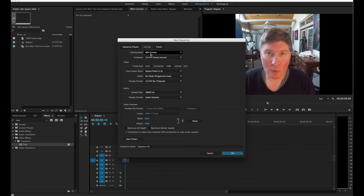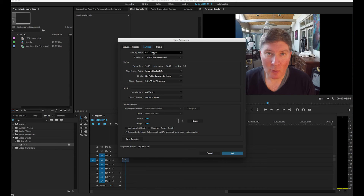The reason I picked Red is that I've tried a bunch of other settings and Red is the only one I've found that lets you change the frame size. With most standard presets the frame size is locked, but with Red you can actually edit it. I go into the settings and change the frame size to 1080 wide by 1080 tall — making it 1:1. It says 1:1 vertical for some reason. I'll click OK.